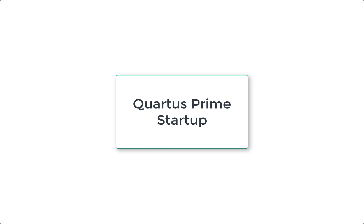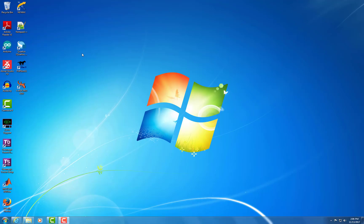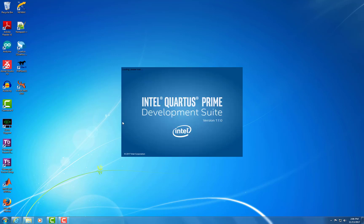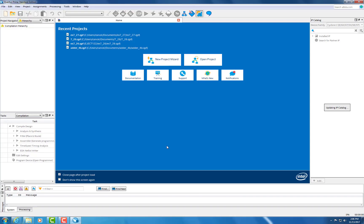Today we're going to be going over how to start up Quartus Prime. First, you'll want to open up the program. Then for a new project, hit New Project Wizard.